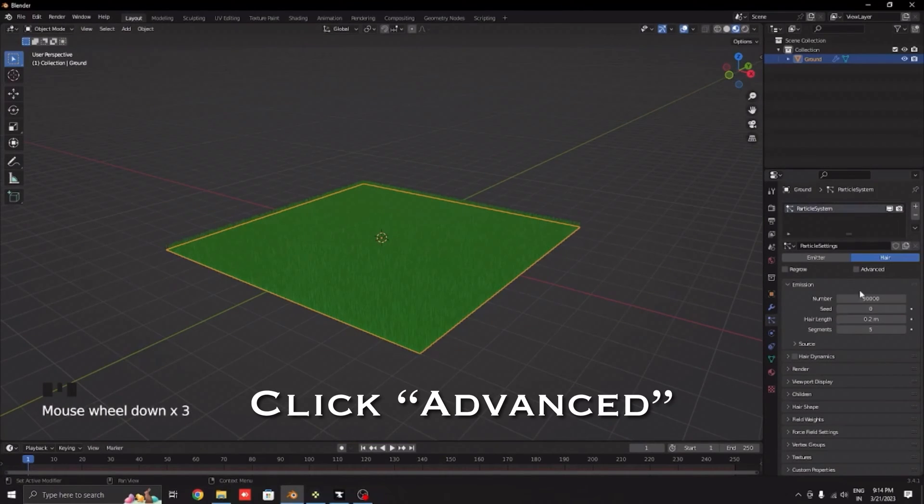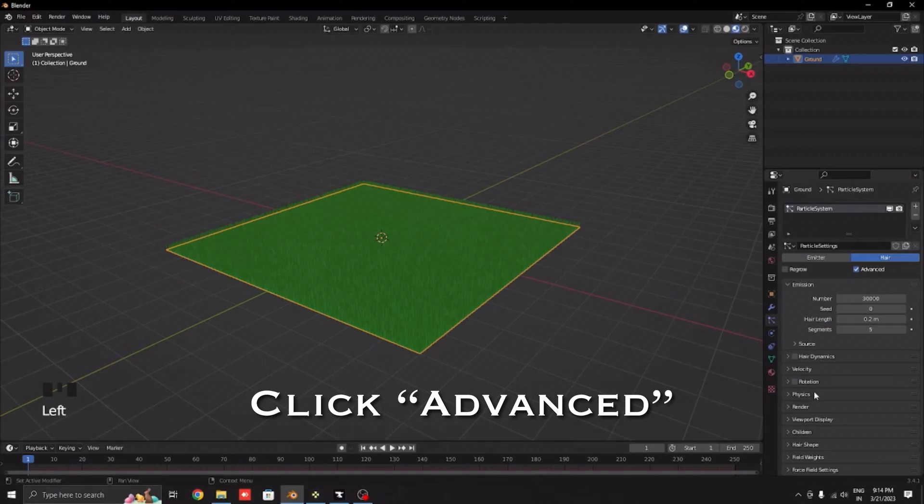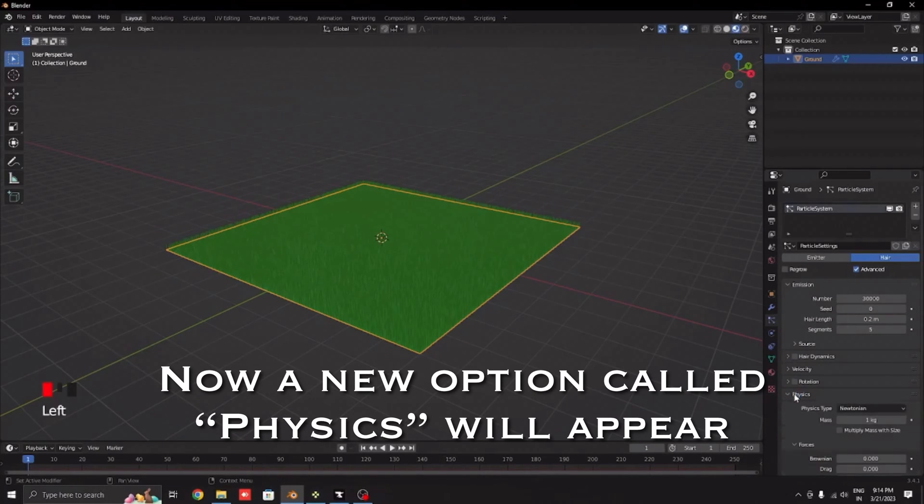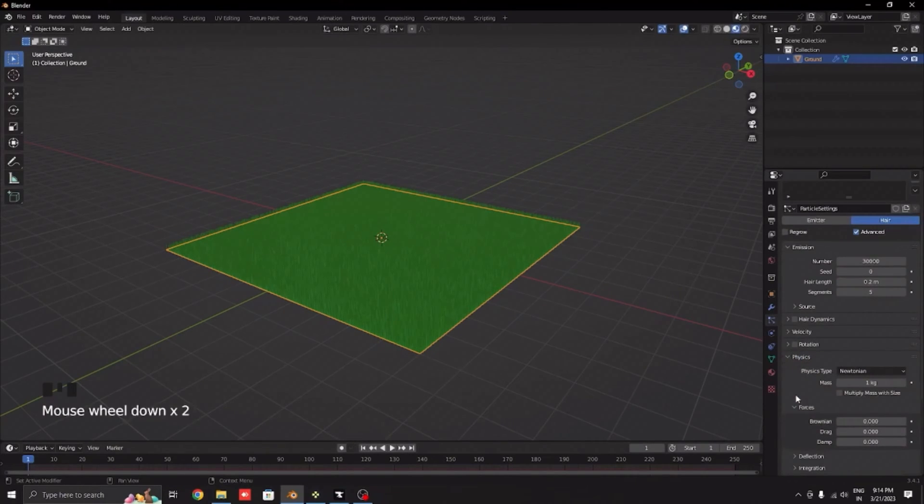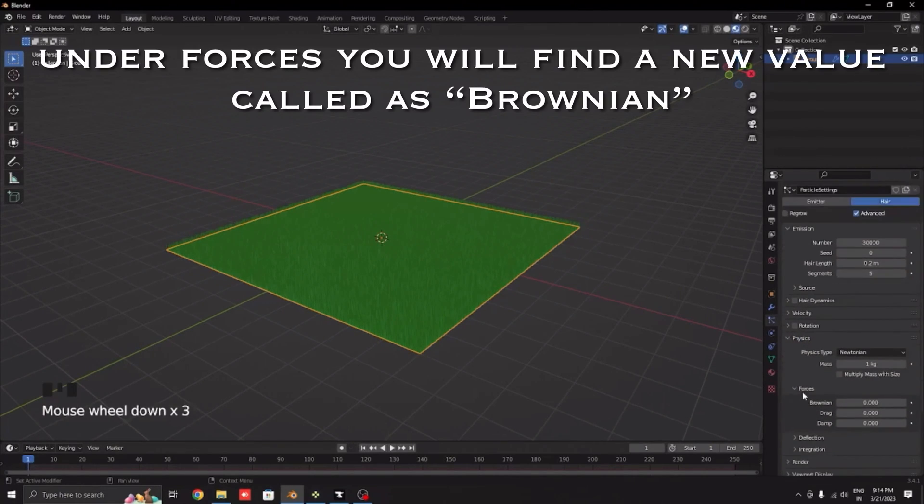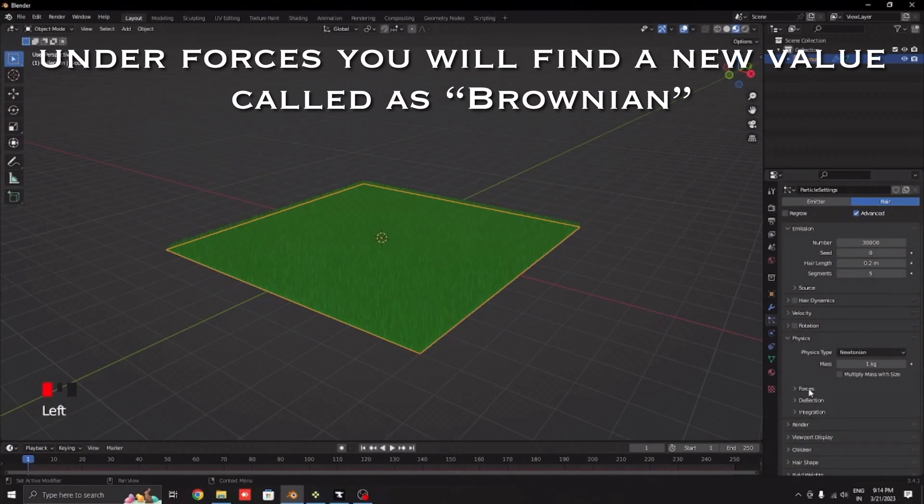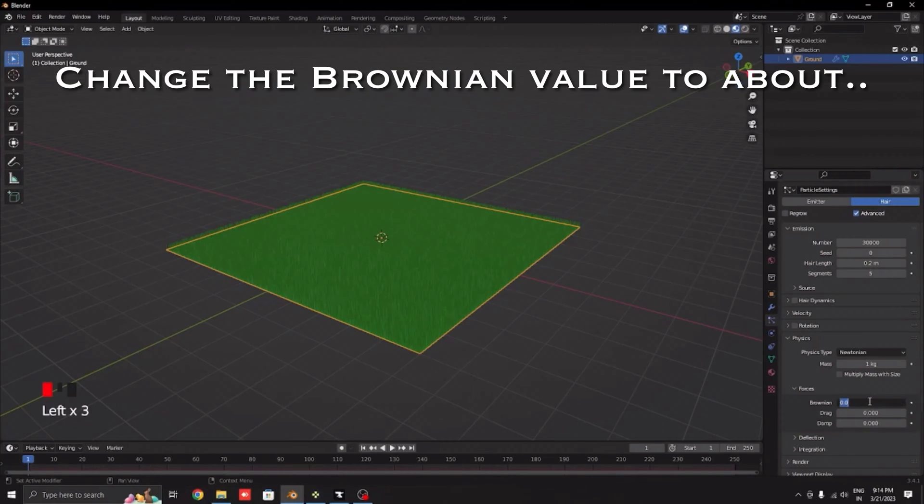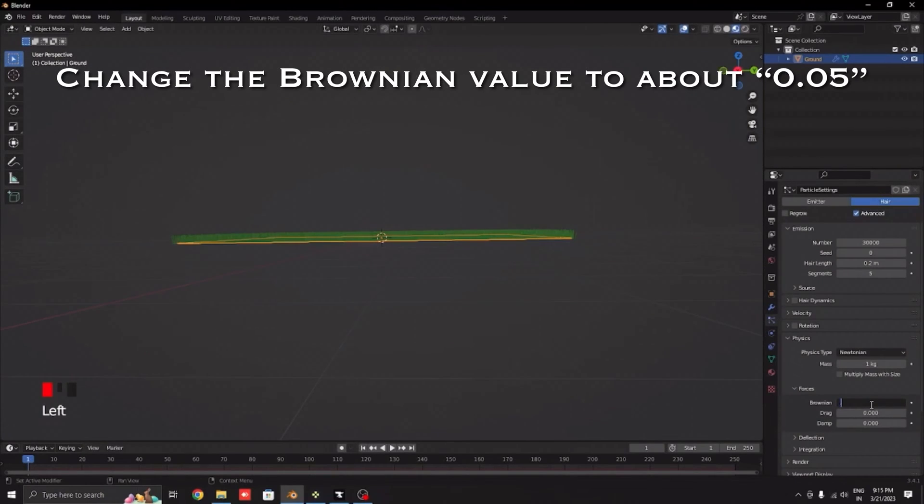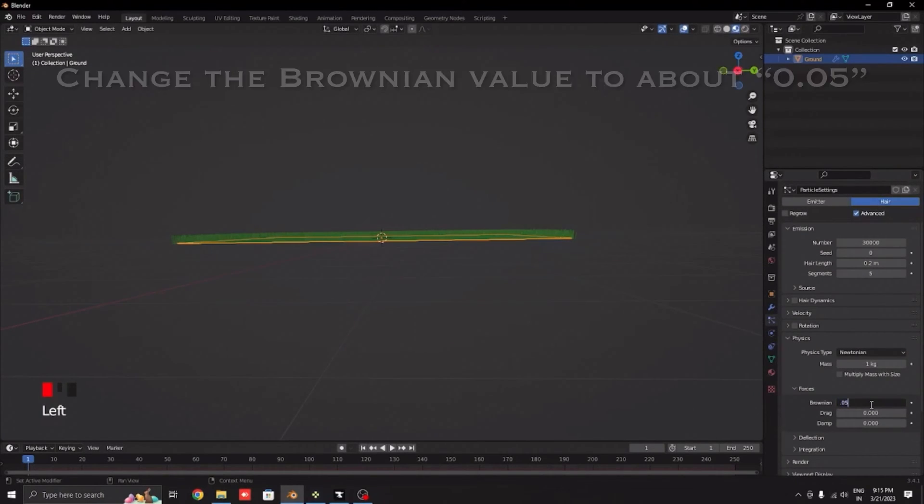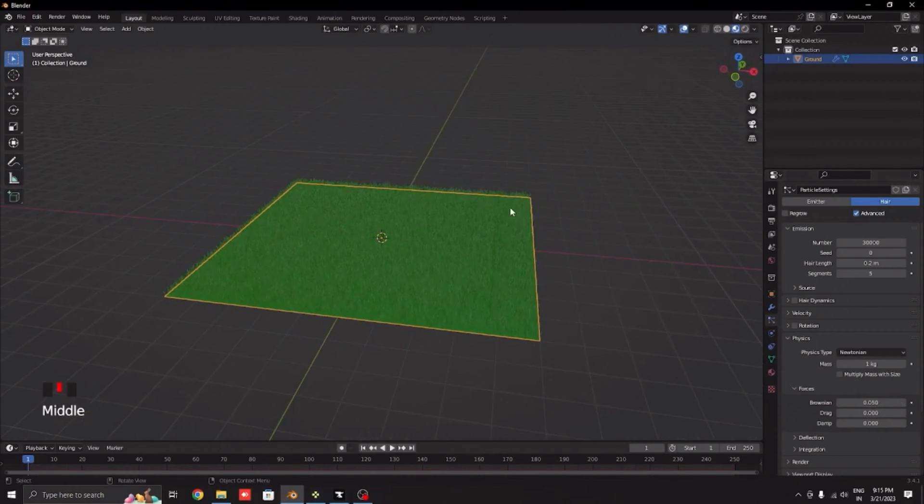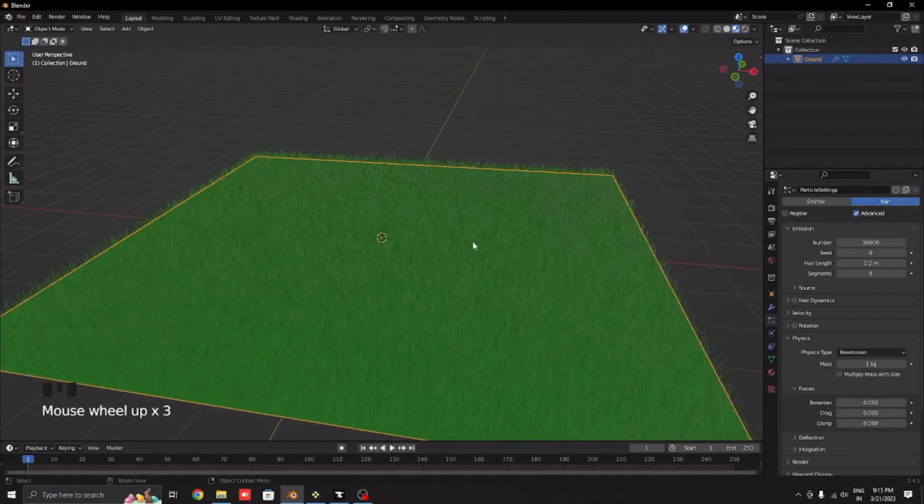Click advanced and a new option will come which will be called physics. Go under forces and you will find Brownian. Change the value to 0.05, so that looks like proper grass.